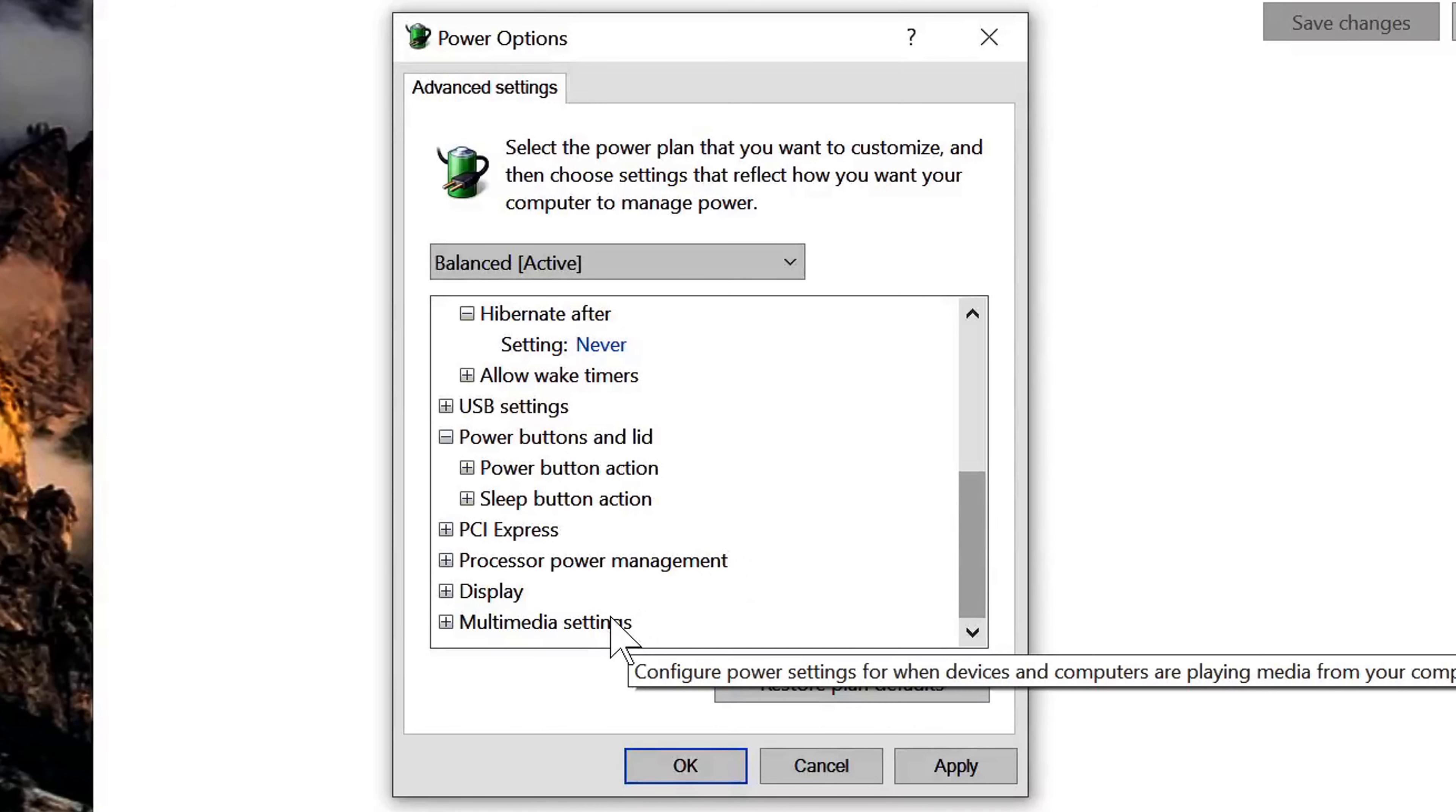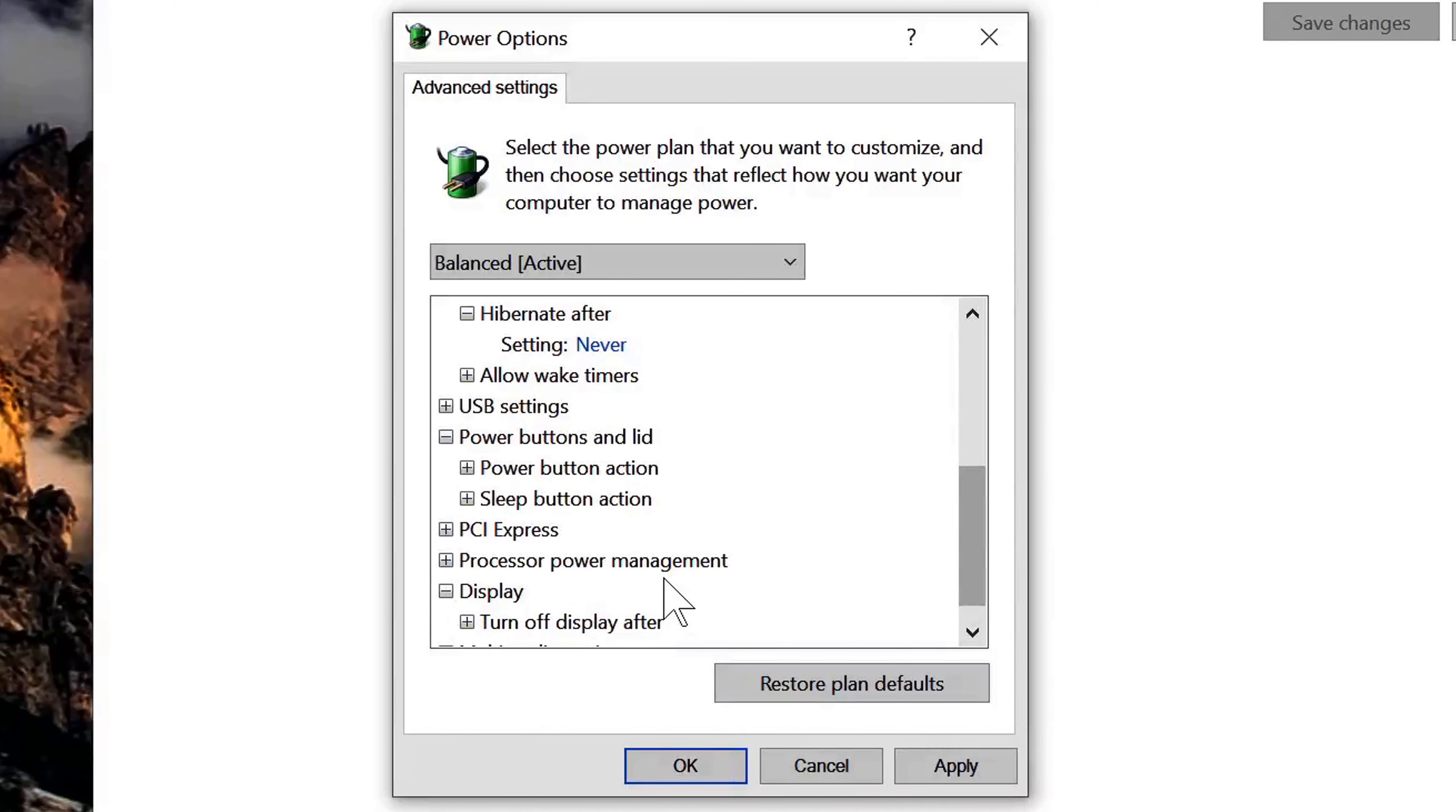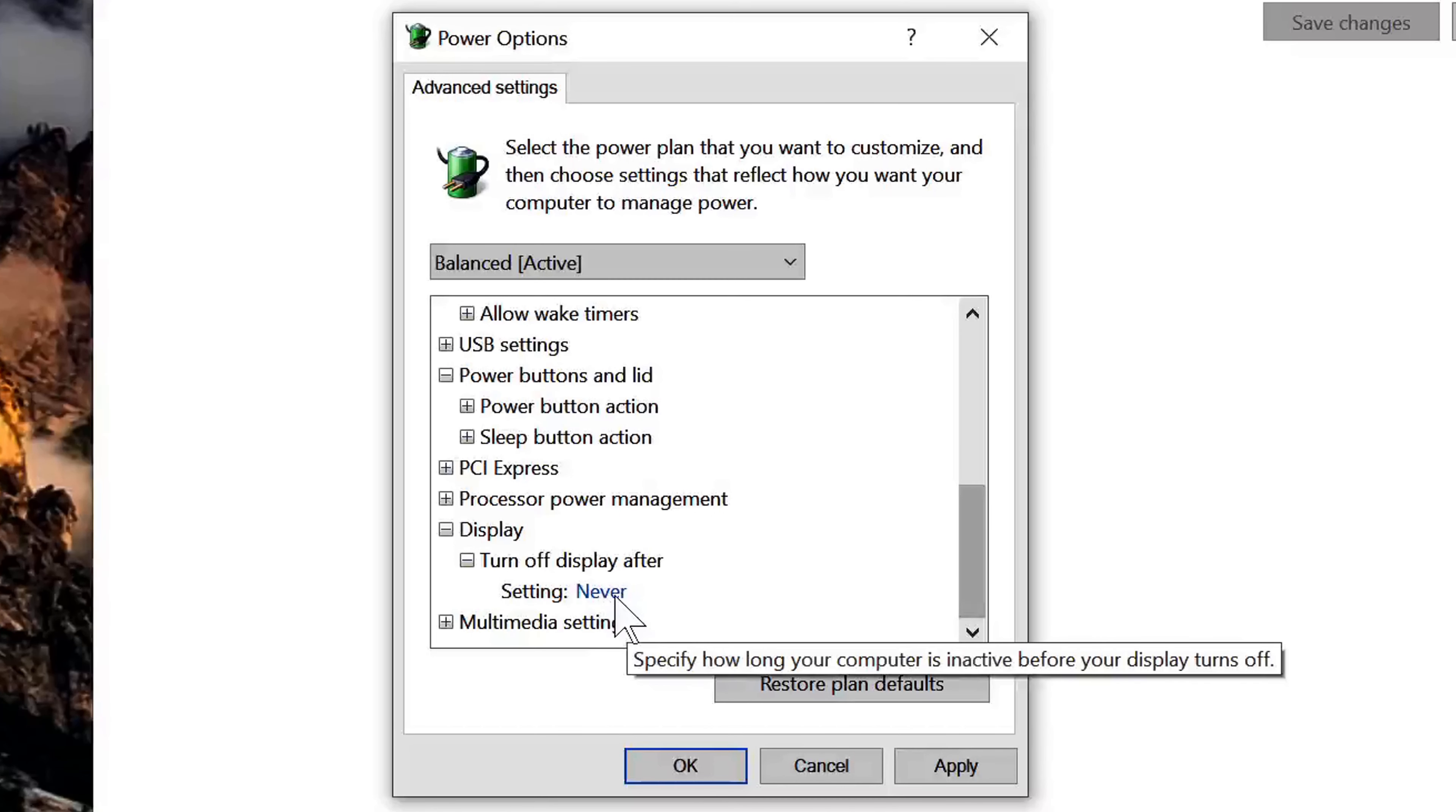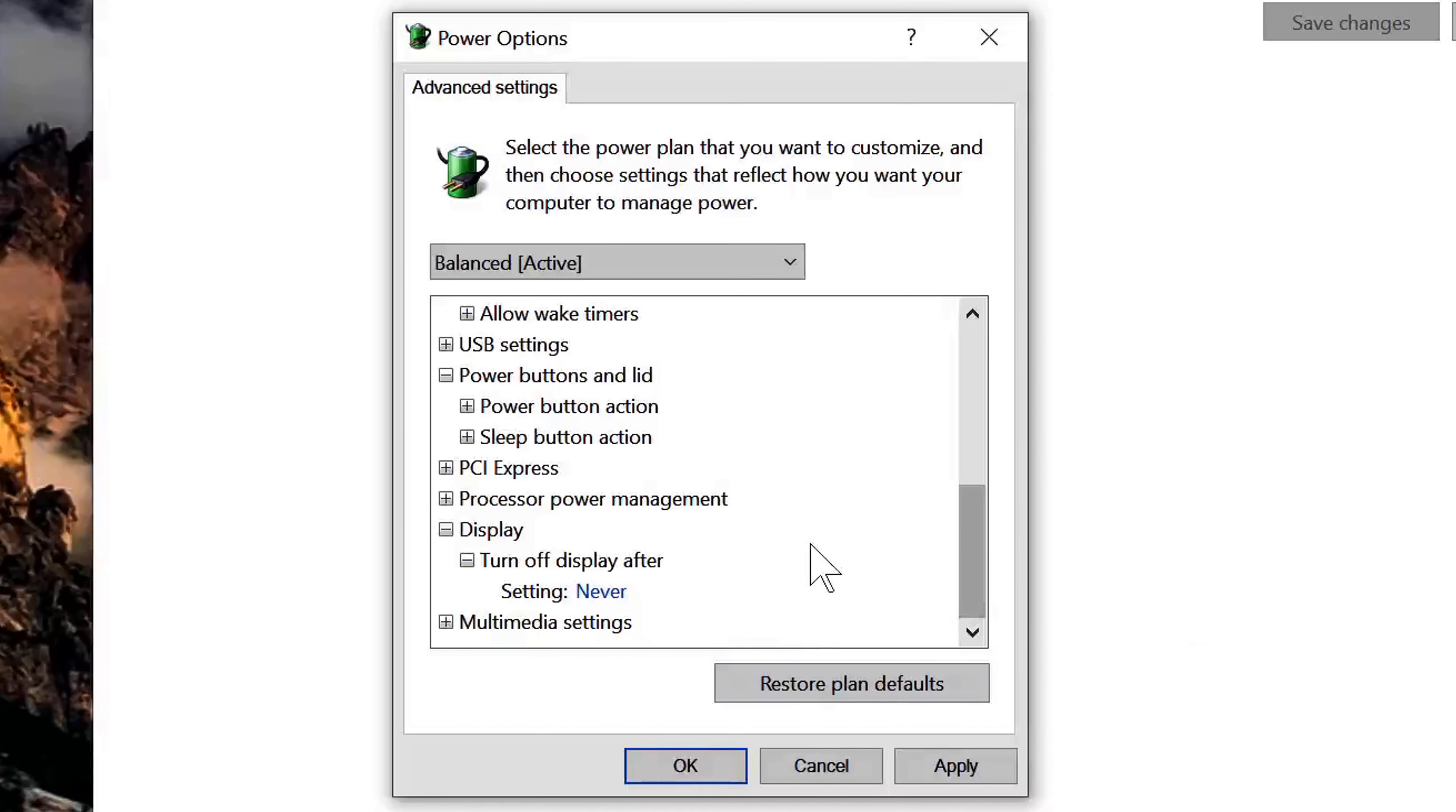Okay, and then now if you have a display like your monitors and you don't really want those to shut off as well, you can set those also to never. Okay, so you might have a time here for your monitors that they go dark whenever there's no activity on your PC.